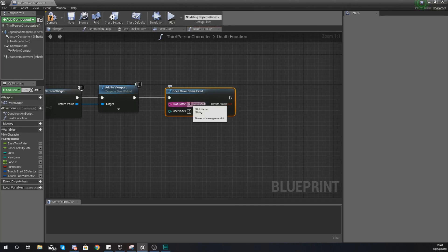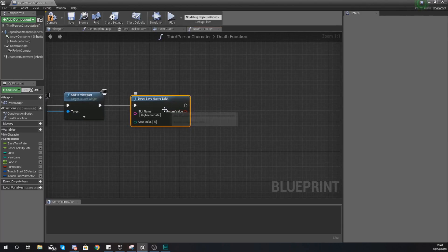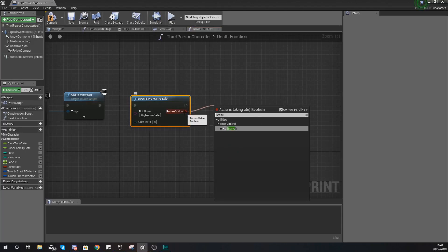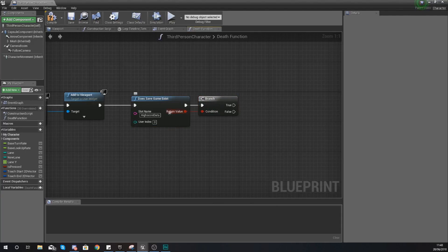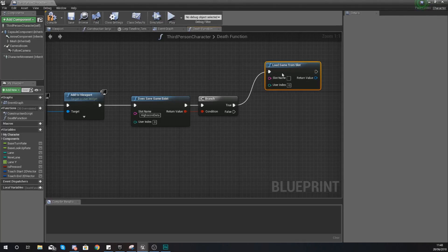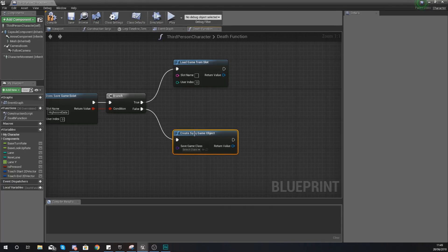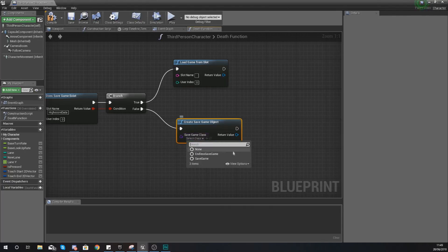For the slot name we're going to use 'HighScoreData' - make sure your spelling is 100% correct and remember how you've capitalized things, as this slot name will be used throughout the video and must be consistent. From the return value of 'Does Save Game Exist', drag out and use a Branch node. If the save game does exist, drag out from True and use 'Load Game from Slot'. If it doesn't exist, we're going to 'Create Save Game Object' so we can start storing information.